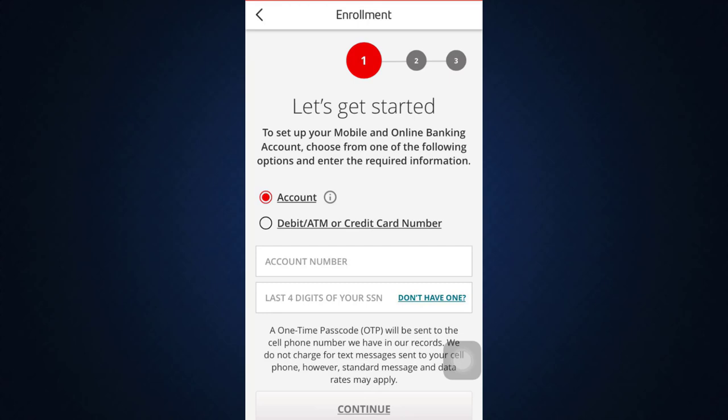After you're done with those three steps, you'll be able to sign up to your Santander Bank's online banking account. This is basically how you can sign up — it's a very simple process. If you fill in the correct credentials, you'll be able to do this within a few minutes.